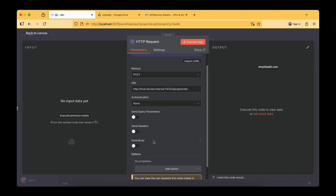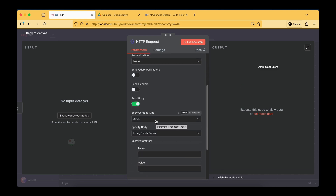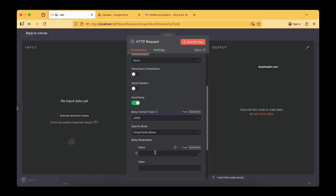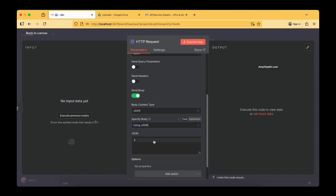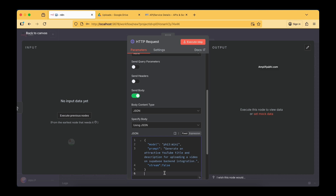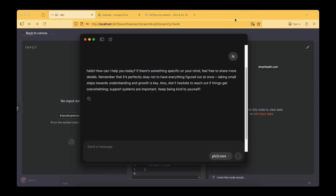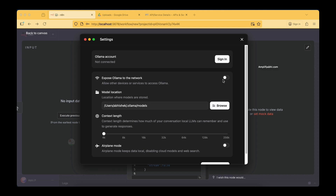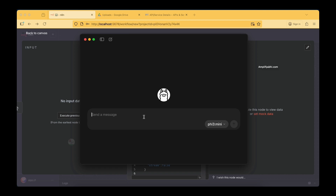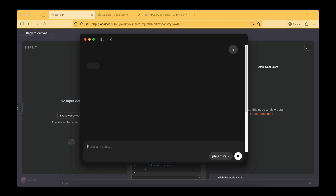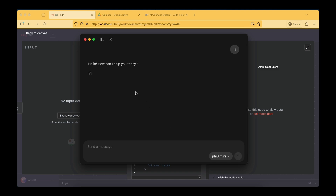We are sending the request body as JSON content type. The JSON specifies the model — PHI 3 Mini — which is the Llama model downloaded on our system. It is completely local and will not interact with the internet. In the Llama settings you can see 'Expose Llama to the network' is disabled. You can quickly test it — I type 'hi' and get the output from the PHI 3 Mini model: 'Hello, how can I help you?'